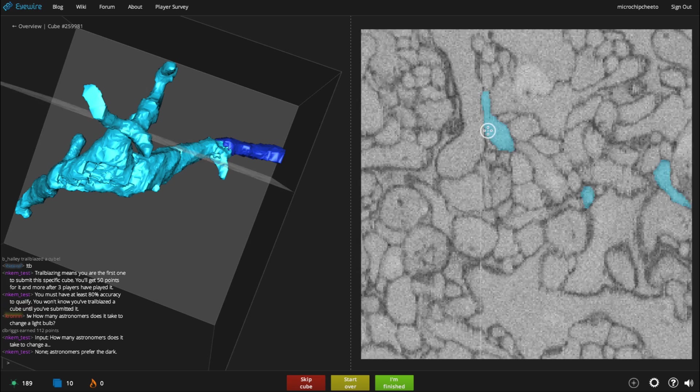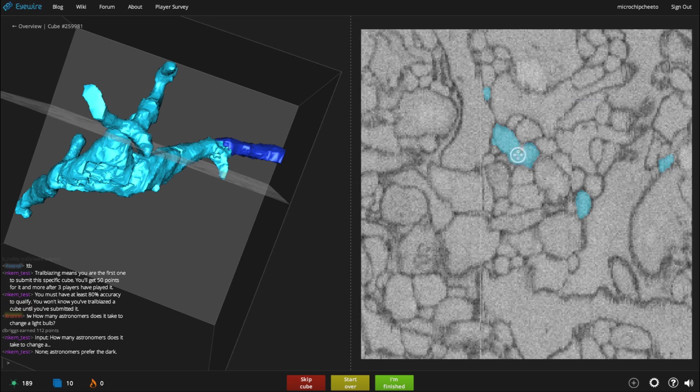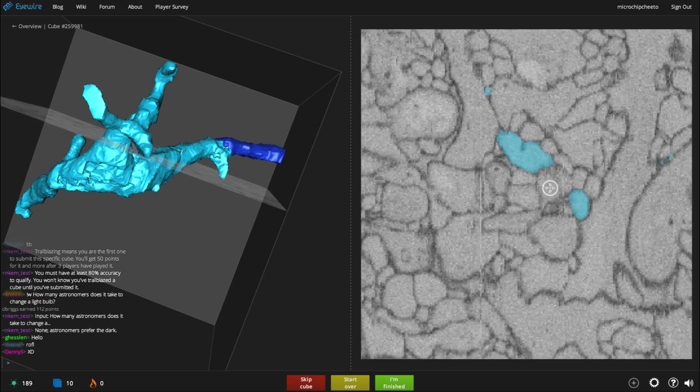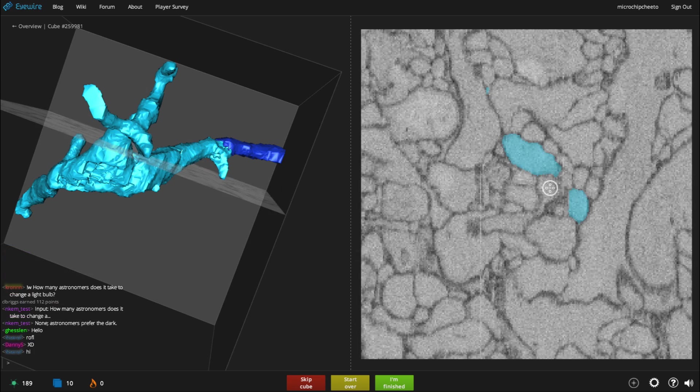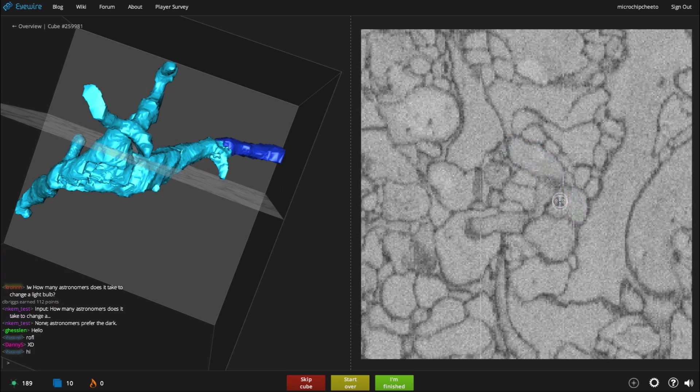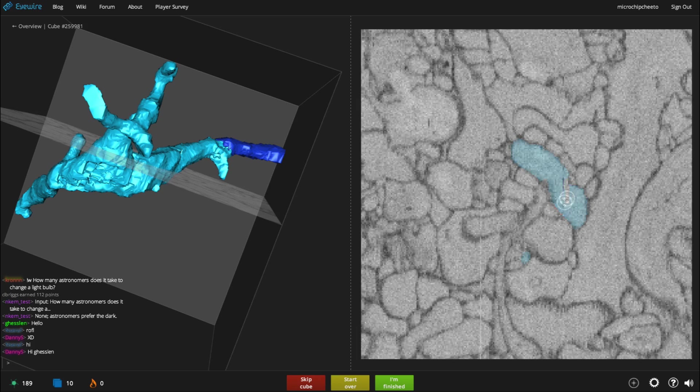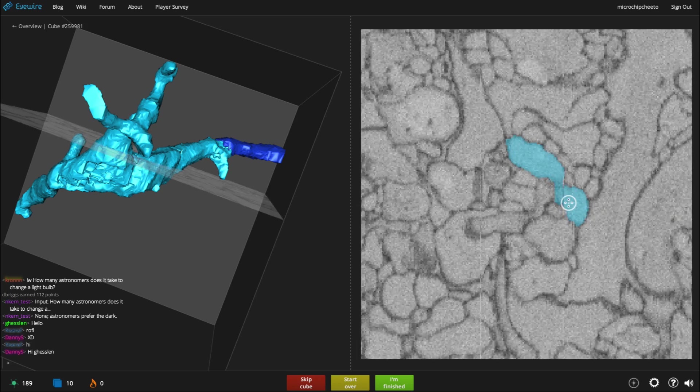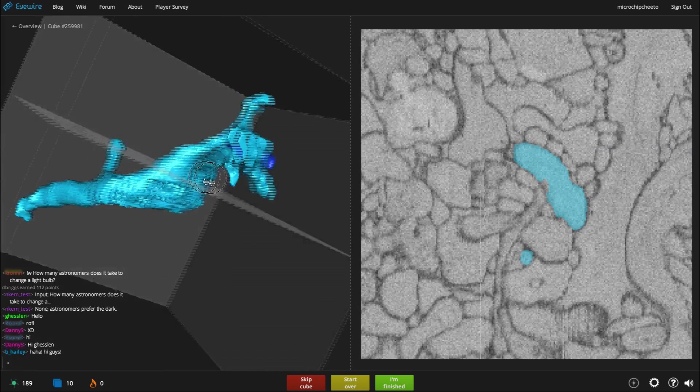So as you see, I'm scrolling through. The plane on the left-hand side is moving through the cube. And on the right-hand side, I'm seeing the cross sections of the branch that I'm trying to map.